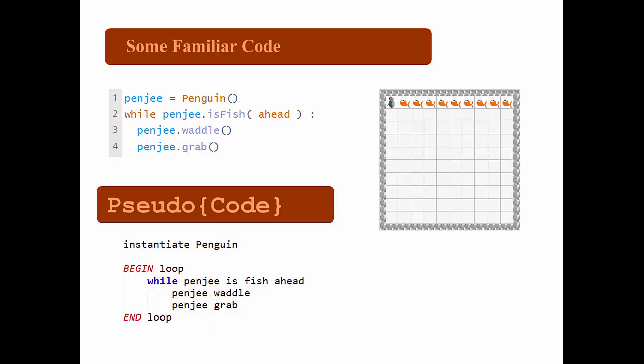As you can see, the pseudocode is a kind of part-by-part translation of the original code body into a kind of English, where in the original code we have penji equals penguin, open close parentheses. In pseudocode, we'll just say instantiate penguin, or the essential meaning of what's happening in that line.